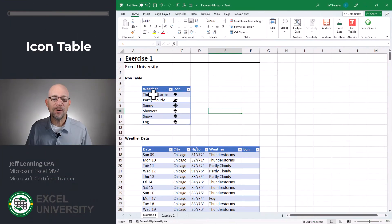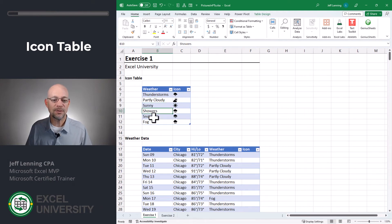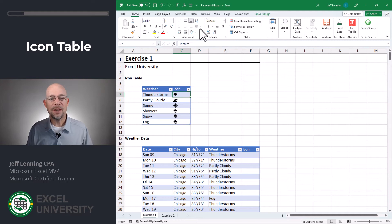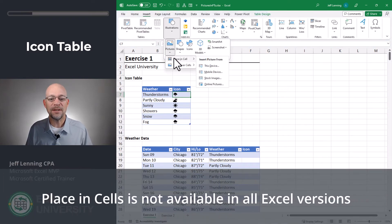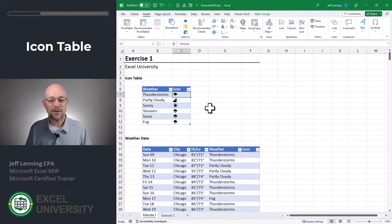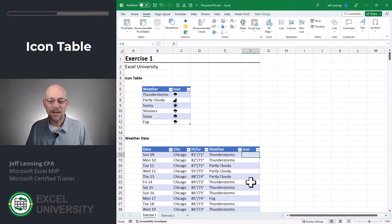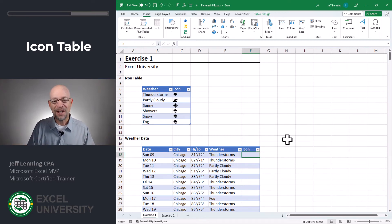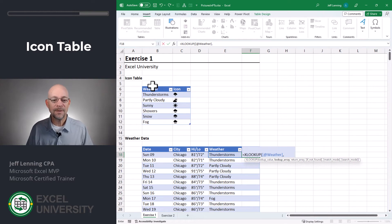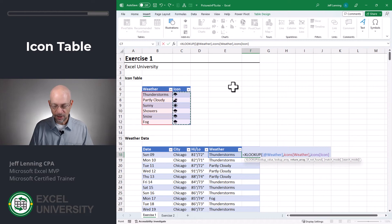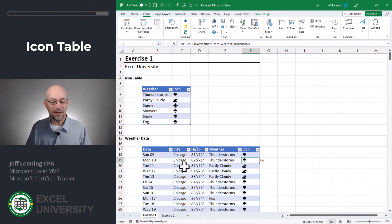In this video we're going to show how we can use pictures in cells — in other words pictures as cell values — inside of pivot tables. Exercise one. I created an icons table with the weather description and inserted these pictures into the cells via Insert > Illustrations > Pictures > Place in Cells. Now that these pictures are stored in cells as cell values I can use them in formulas. Using XLOOKUP I can find the weather description and return the matching icon, and now I have pictures representing the weather for each day. So now that these are cell values, can we use them in pivot tables?